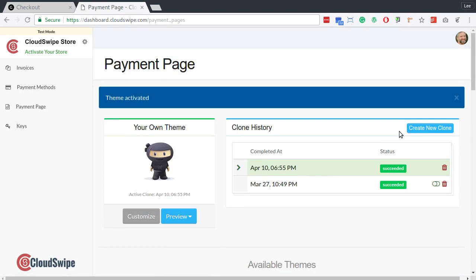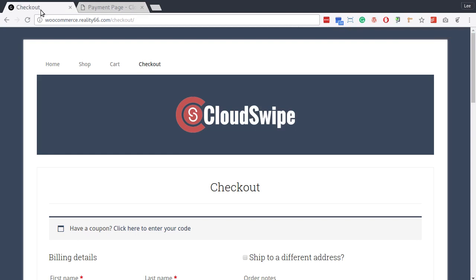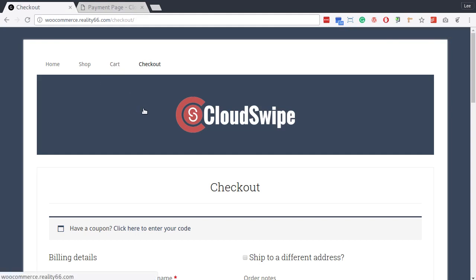Let's see what that looks like. This is the checkout page of my WooCommerce store. Notice the WordPress theme details like the background, the navigation, the fonts, and the header image.